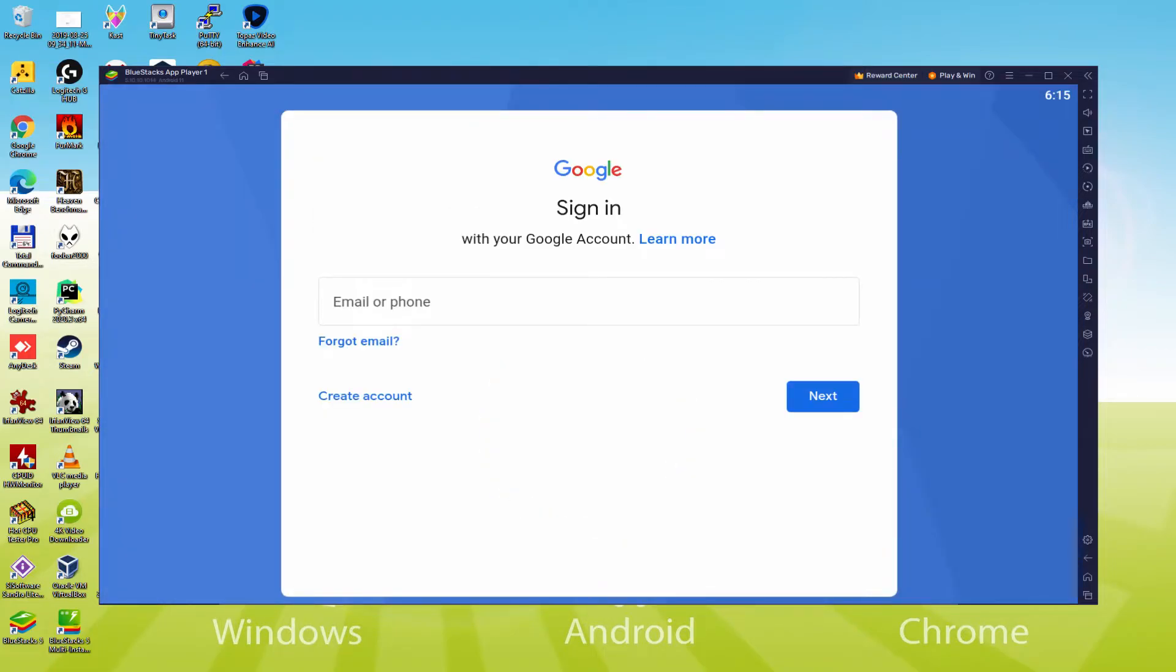At this time we will type in our email and password. The email has to be a Gmail email address and its matching password.